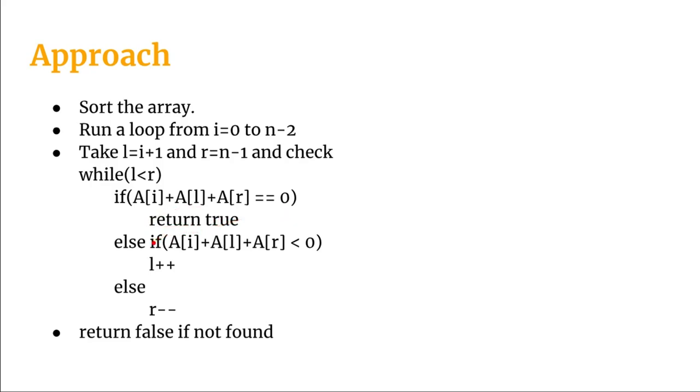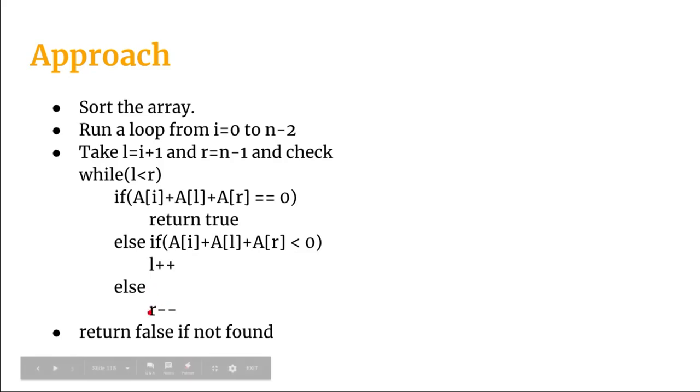Otherwise if we see that the sum is less than 0 then we will only increment the L and if we see that the sum is greater than 0, that is the else part, we will only decrease the R.